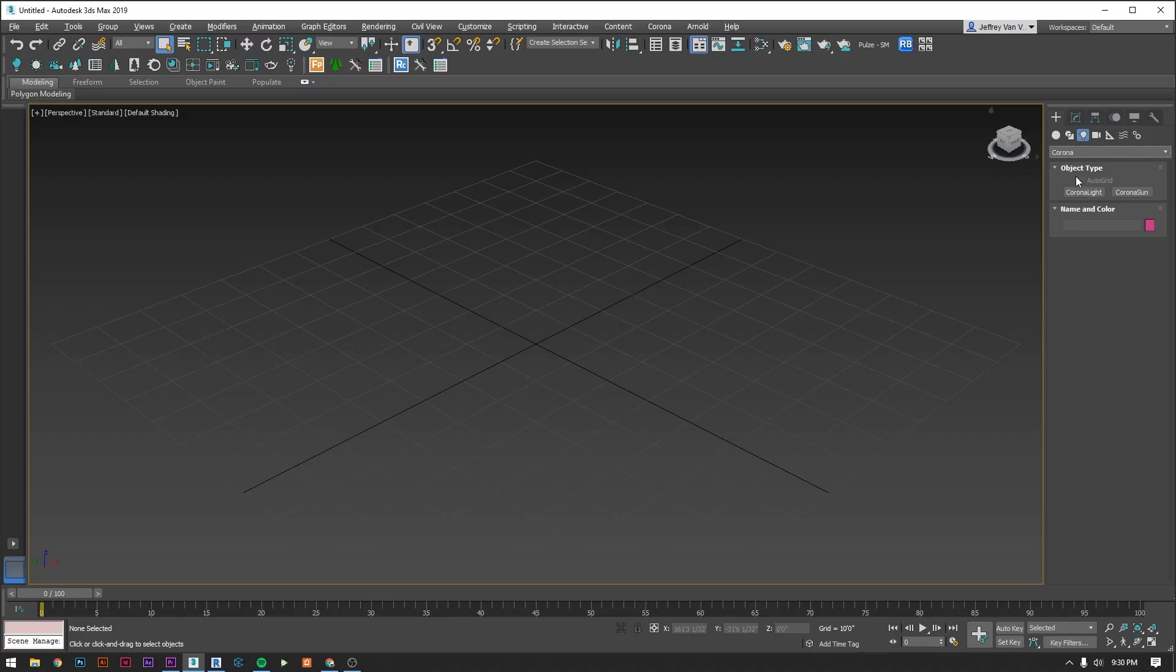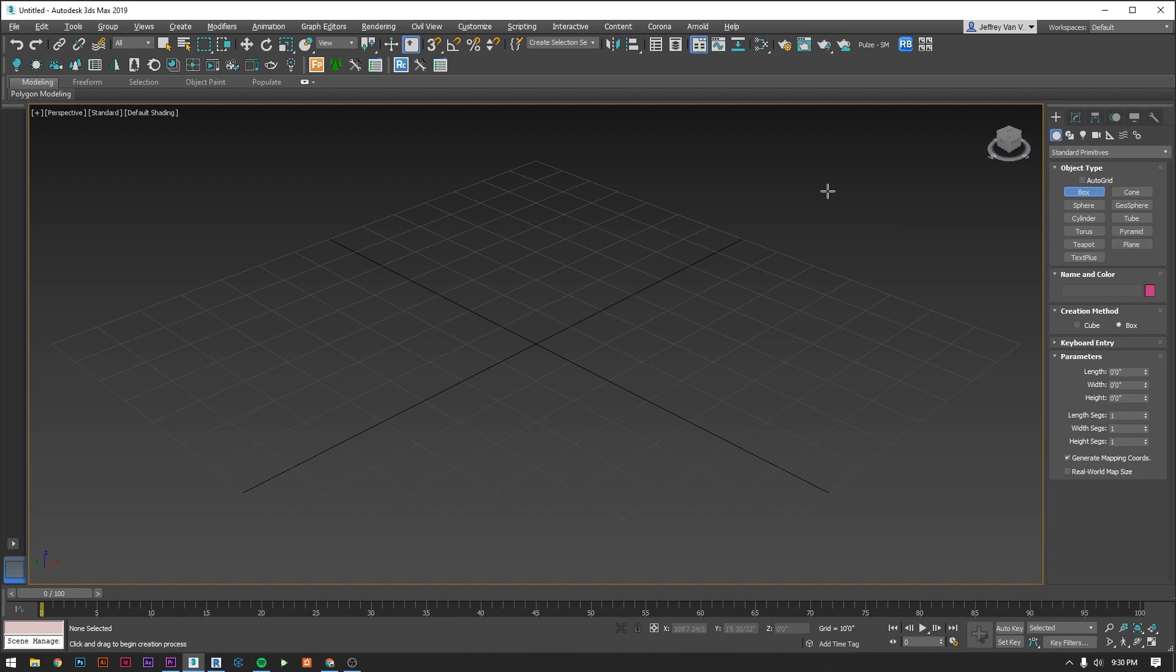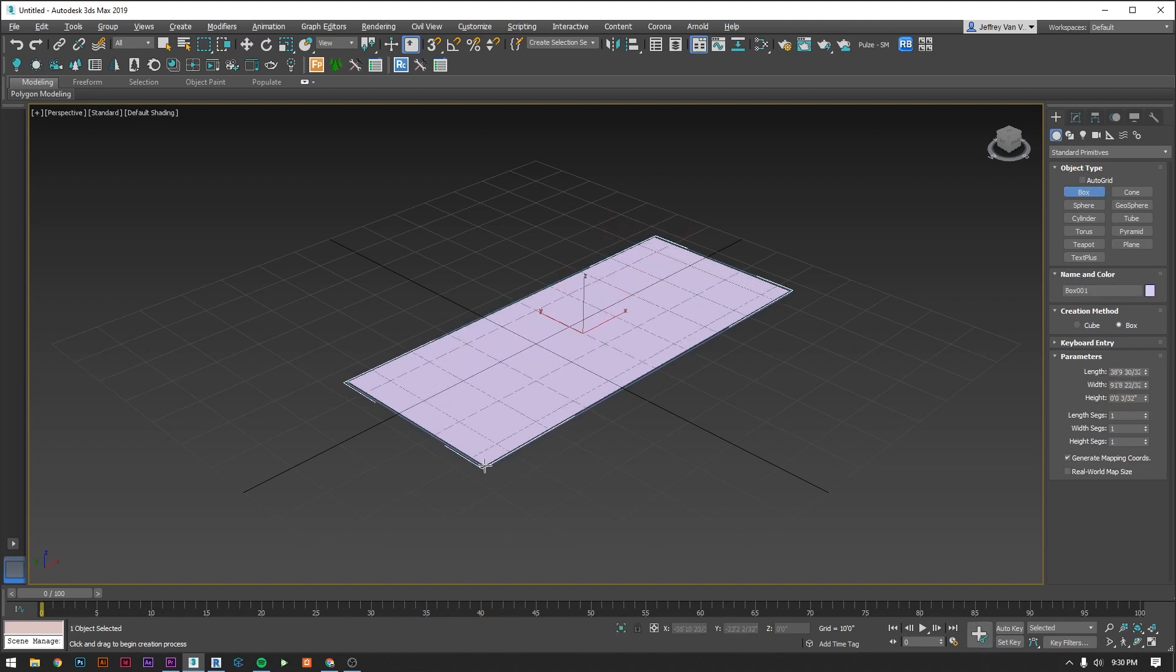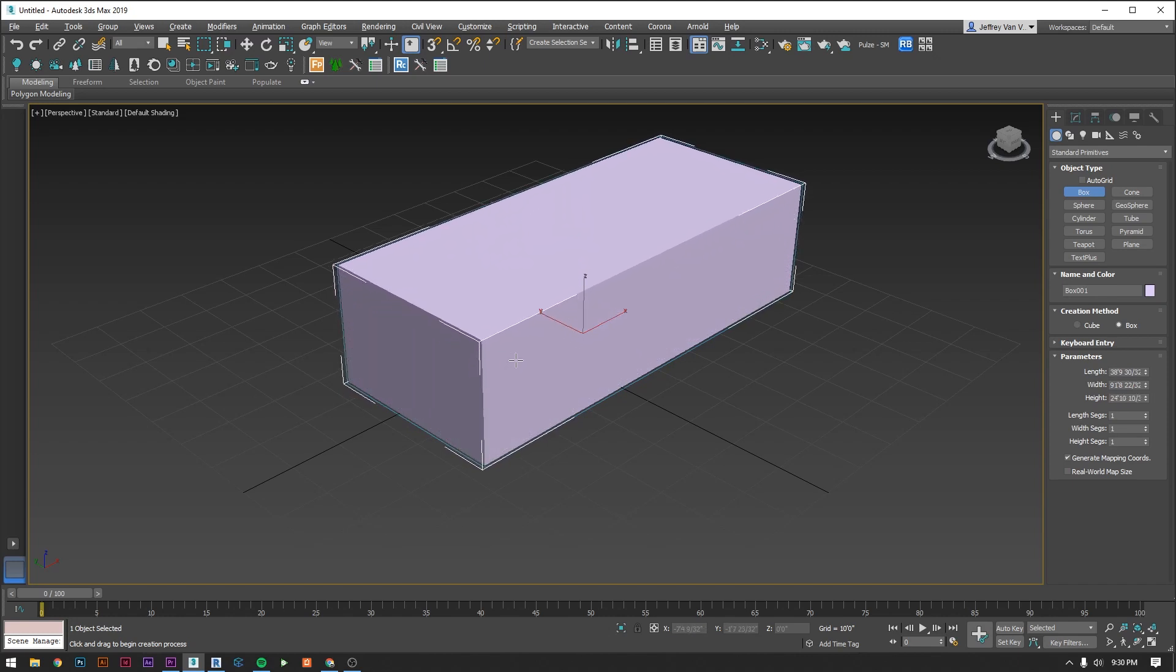Definitely get comfortable navigating these menus but we're not actually going to spend that much time here because ideally we're doing all of our modeling in Revit. That said let's make a simple box and use that to learn how to navigate the viewport. Go to the create tab, make sure you're on standard primitives and click box. Now go to the viewport, click hold and drag to create a 2D footprint. Release and drag up to give it height and then click again to finish the box.